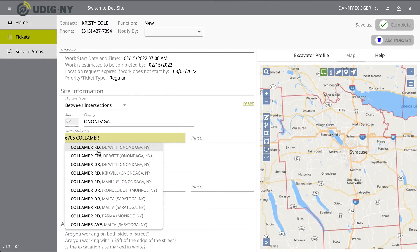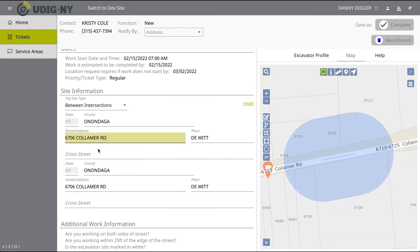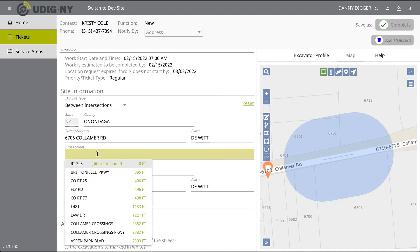A list of streets that intersect with the road you selected in the Street Address field will appear in the Cross Street field drop-down menu. Select the cross street that matches the first of your intersections.